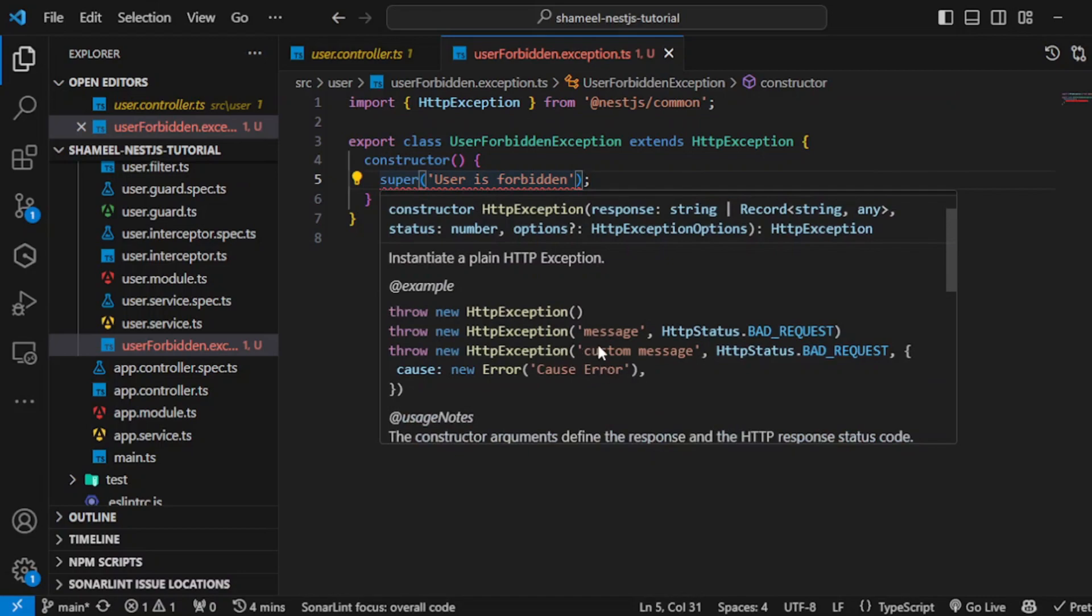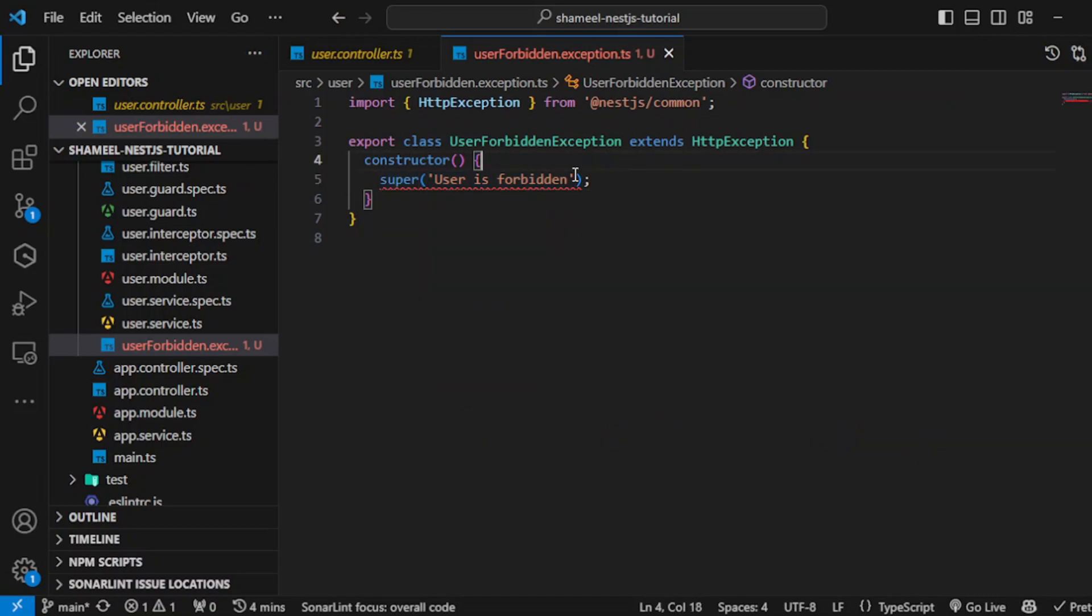This can be for a use case where a certain user is forbidden to do certain tasks, maybe for a permission level, authorization. You don't want to write this overhead again and again.